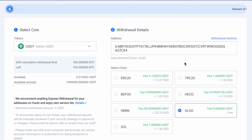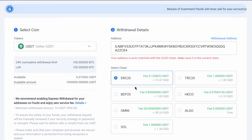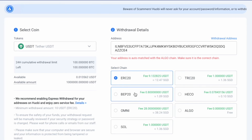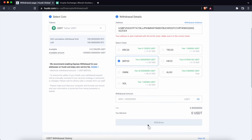Huobi will match this deposit address to the Algorand chain, and if you switch to any other network, you won't be able to withdraw to this deposit address. After that, you can enter the amount of USDT to withdraw and after clicking Withdraw, you will receive USDT on KuCoin.